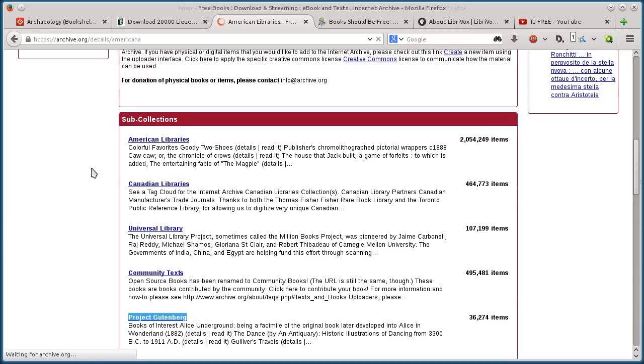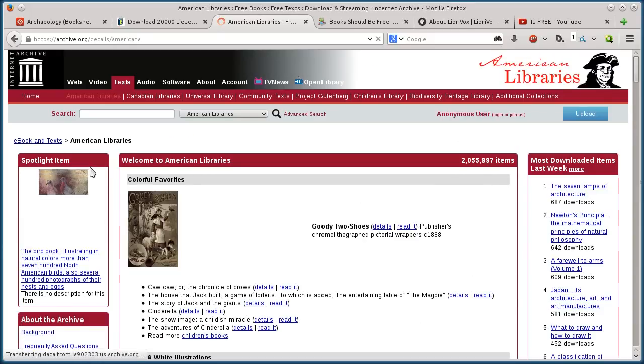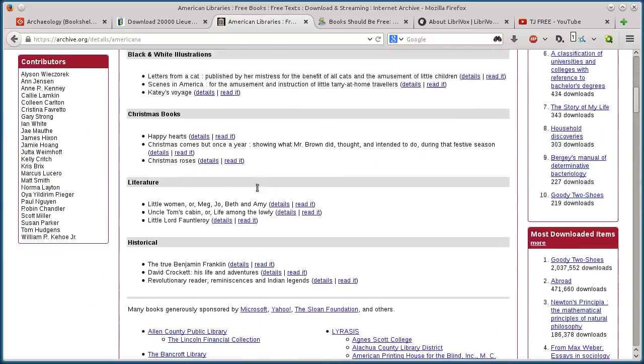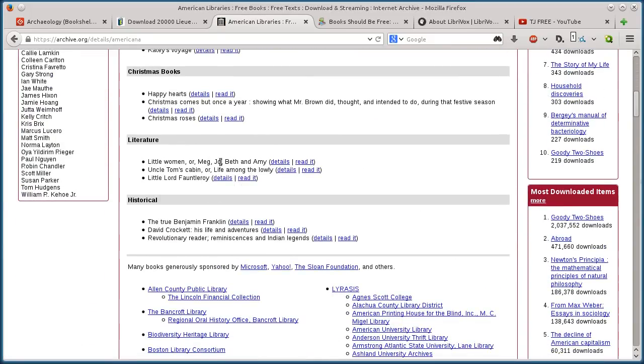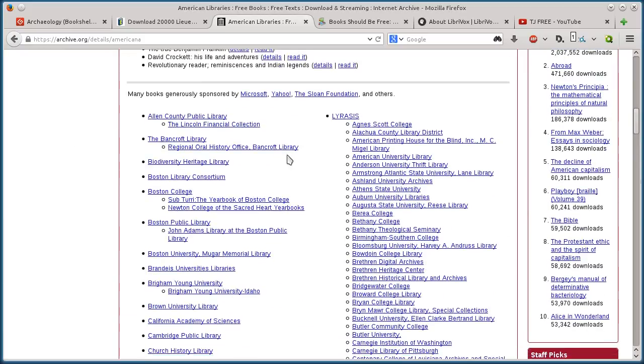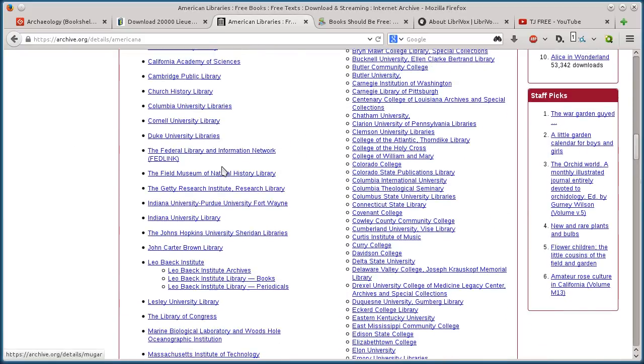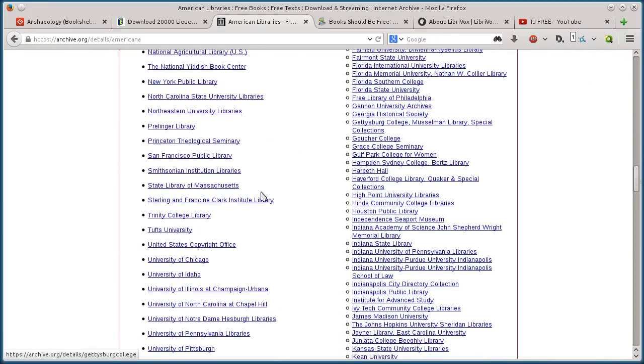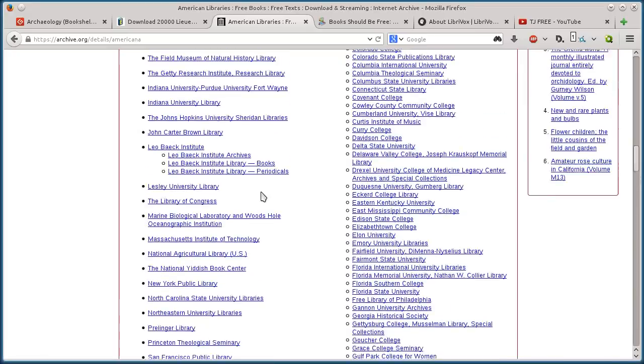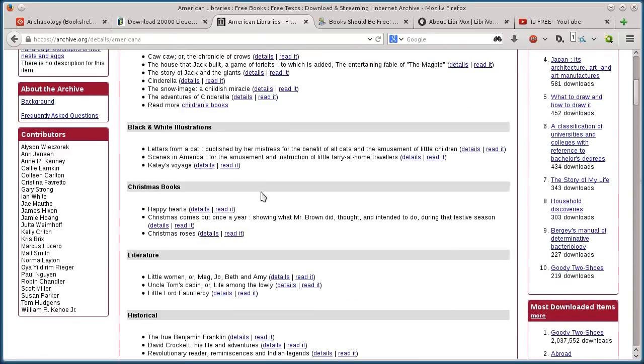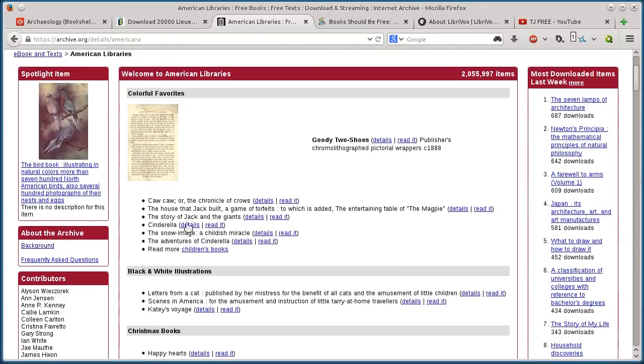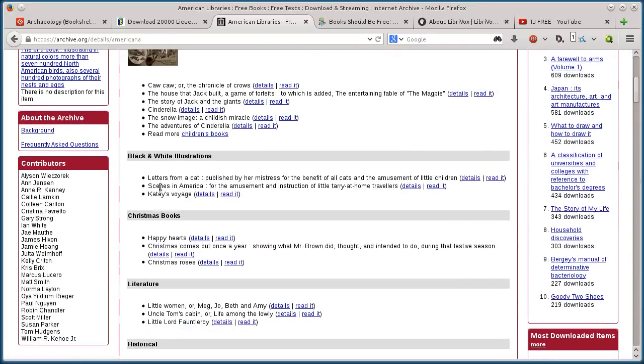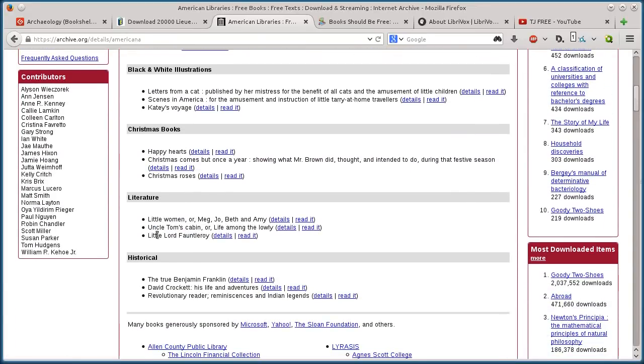But if I click on American libraries, then I can see all kinds of different stuff, literature, historical, Christmas books. So all kinds of different contributions from universities and libraries. But if I do, let's do literature. Here's one. Little Women.